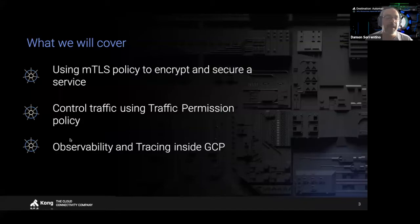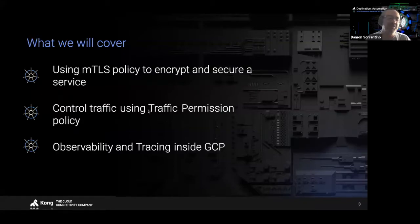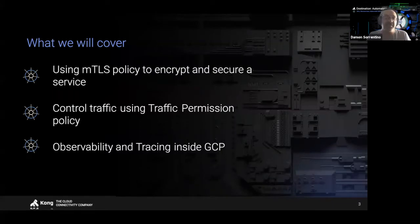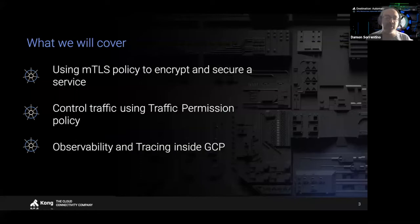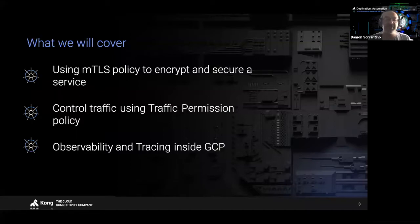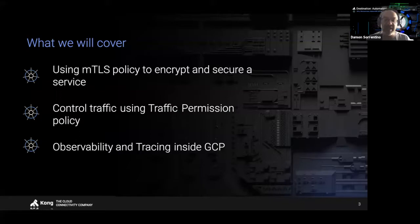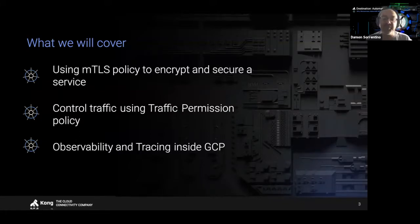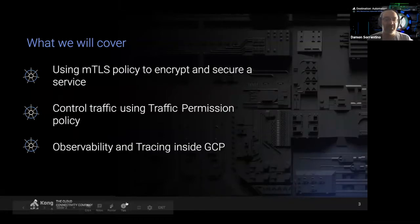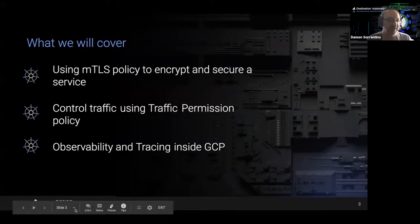Using MTLS policy to encrypt and secure a service, controlling traffic using our traffic permission policy. So once the policy is in place and your traffic is secure, I want to be able to control at a granular level which service inside of the mesh is allowed to talk to each other. And then finally, some observability and tracing to APM application performance management inside of GCP integrating Kuma with Stackdriver. So those are the slides we're going to go over today.